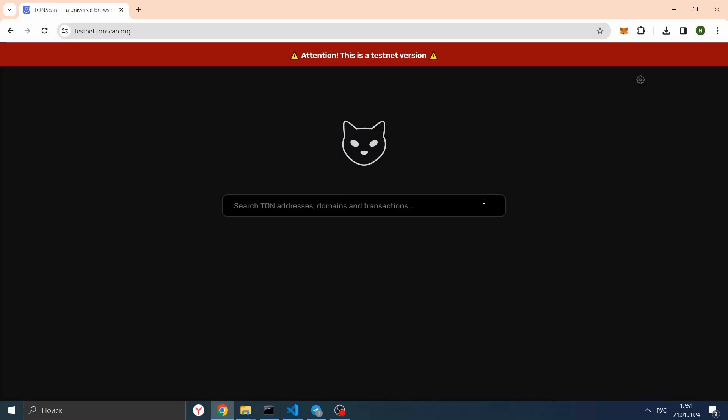Part 1: Create a wallet on a test network. The first thing you need to learn to do to automate trading on the blockchain is to learn how to send transactions. We will develop the bot on the test network. This will allow us to not waste resources on testing our solution. To send transactions, you need a wallet. We will build it using the TonWeb library, JavaScript SDK for TON.